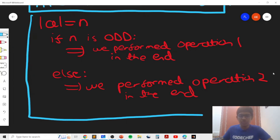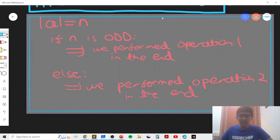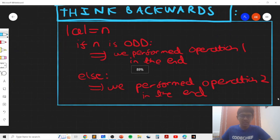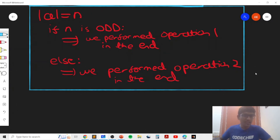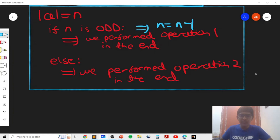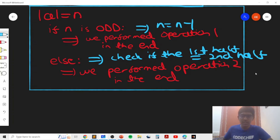Using this idea, we can build the full solution. When N is odd, we perform operation one in reverse and remove the last character, decreasing N by one, leaving an even-length string. When N is even, we check whether the first half of the string equals the second half in O(N/2) time, then divide N by 2. Even though each check takes O(N) time, the overall algorithm is not O(N²) — I'll explain why shortly.